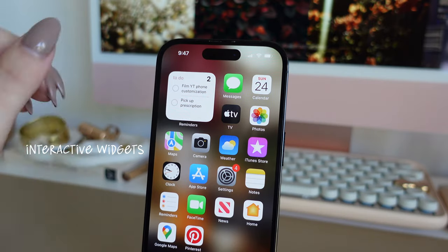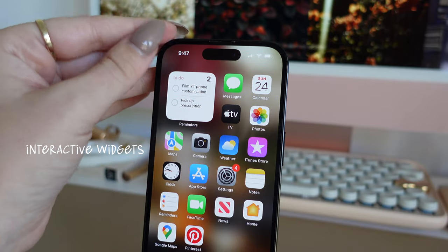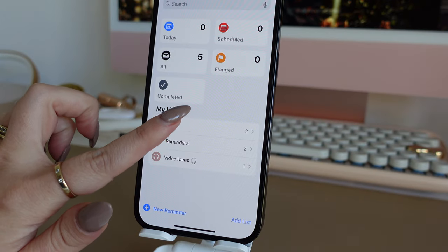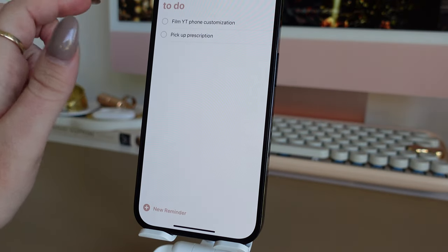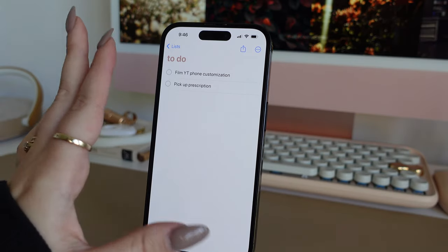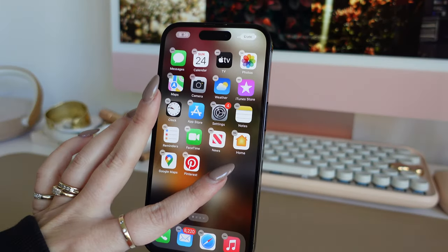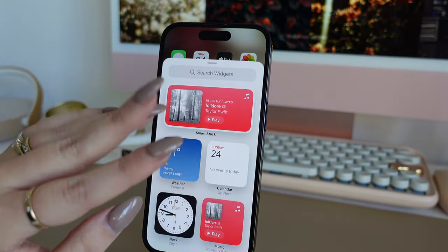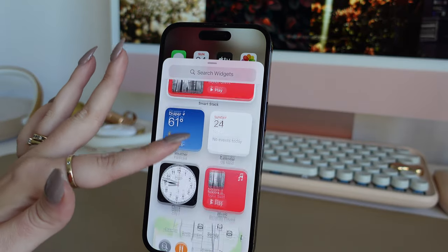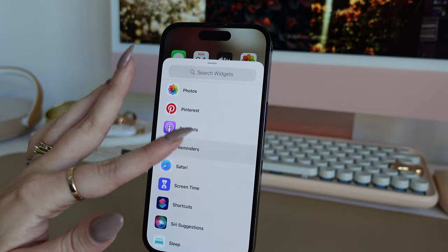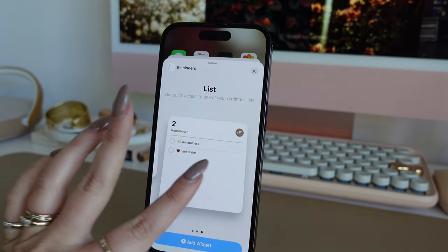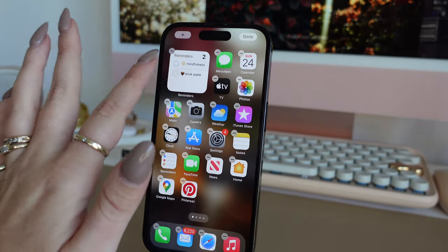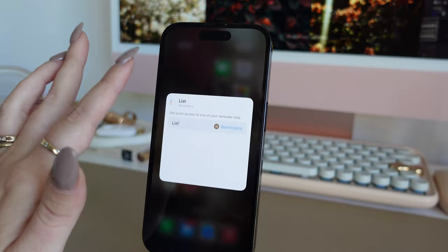I did a to-do list widget and it has been so convenient — I've used it all week. You go into your Reminders app and create a list called 'To Do.' To add it, press and hold the home screen, tap the plus sign, go down to Reminders, and pick the size — I liked the small one in the corner.